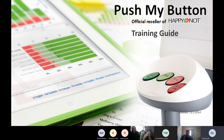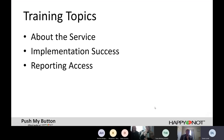Our company, Push My Button, are the resellers for Happy or Not, which is the service that you use. Happy or Not is originally — and still is — a service from Finland, and we support it in this part of the world. Today we'll go over a bit of the basic stuff, the best ways to use it, an update on COVID-related changes, and a look at the reporting. If you've got a question, please shout out or pop it into the chat, or send it to Kim and he can get it to me later.